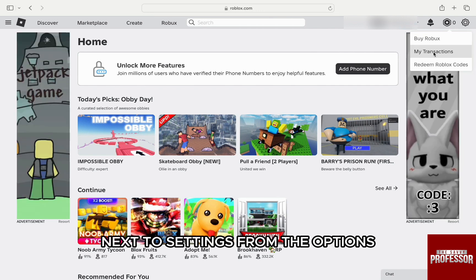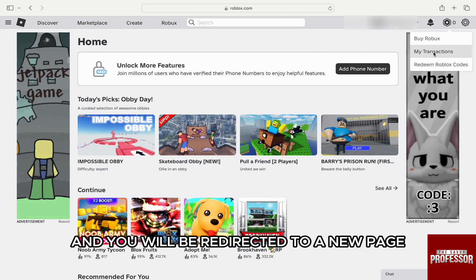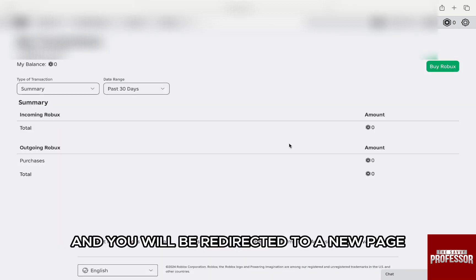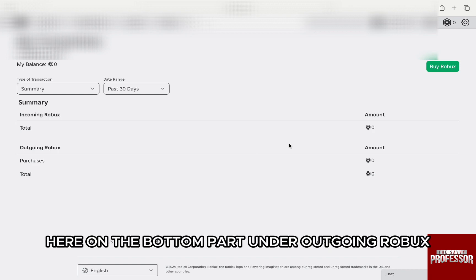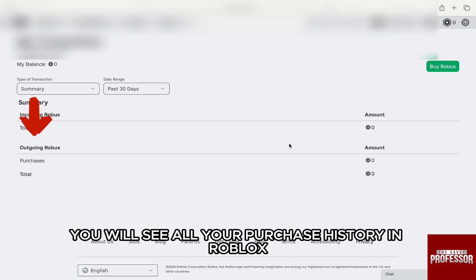From the options, click on My Transactions under Buy Roblox and you will be redirected to a new page. Here on the bottom part under Outgoing Roblox, you will see all your purchase history in Roblox.